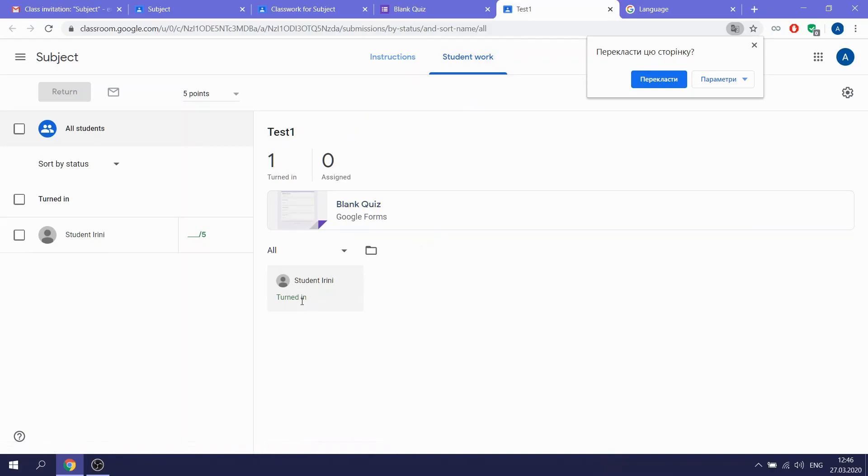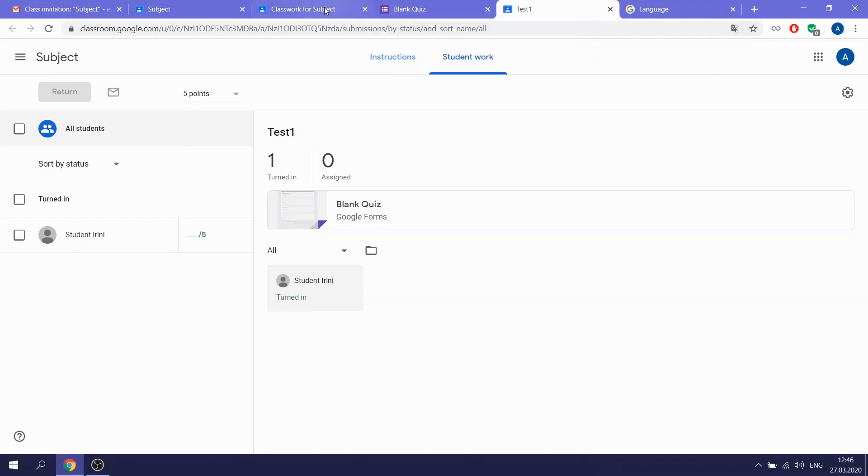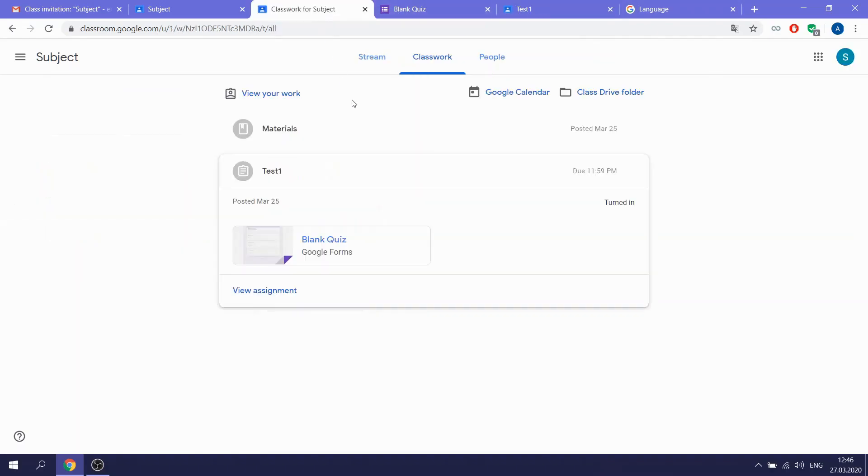We are going back to our work. Yes, and here you see that the test was turned in.